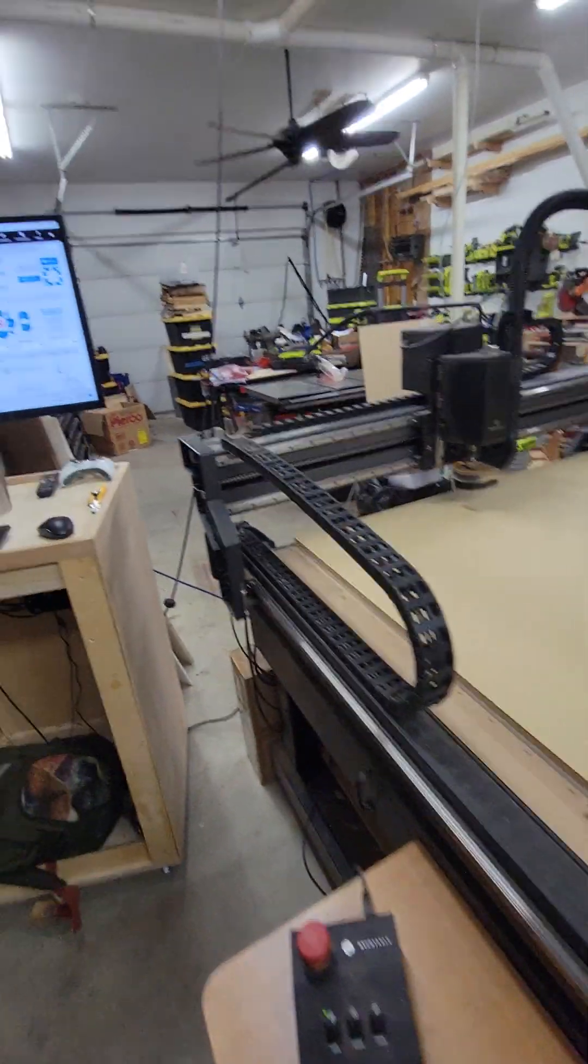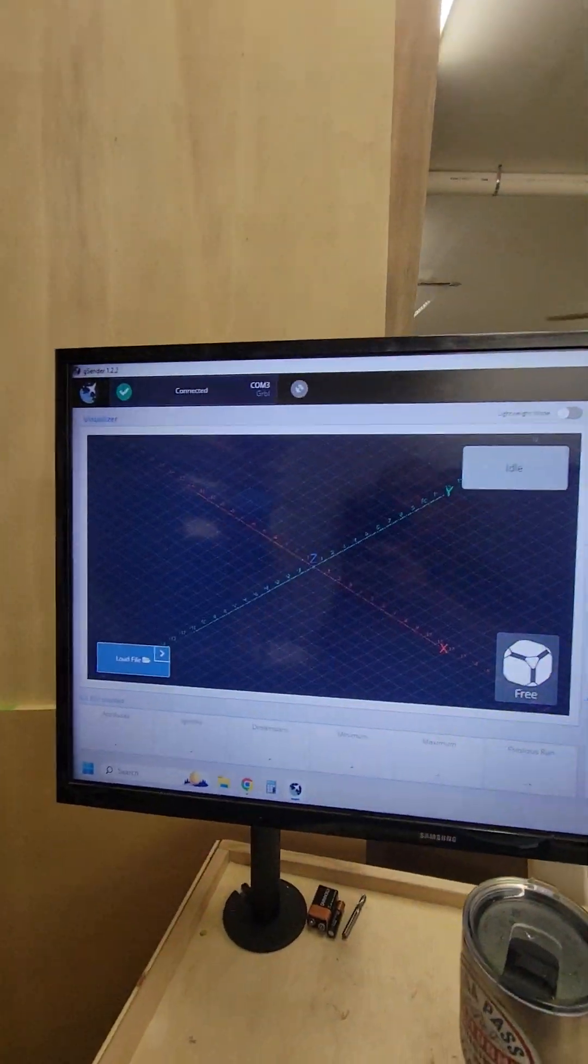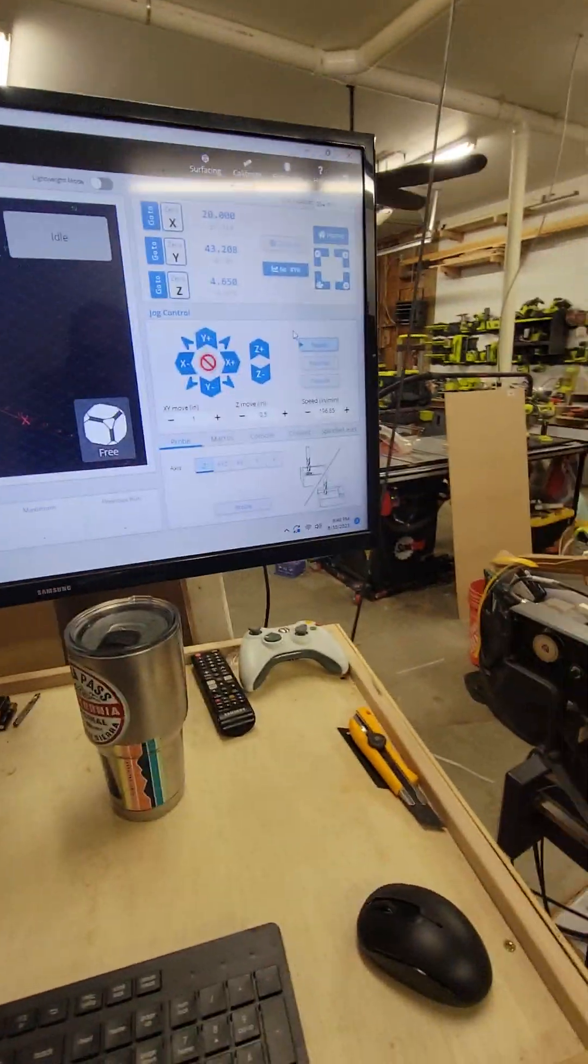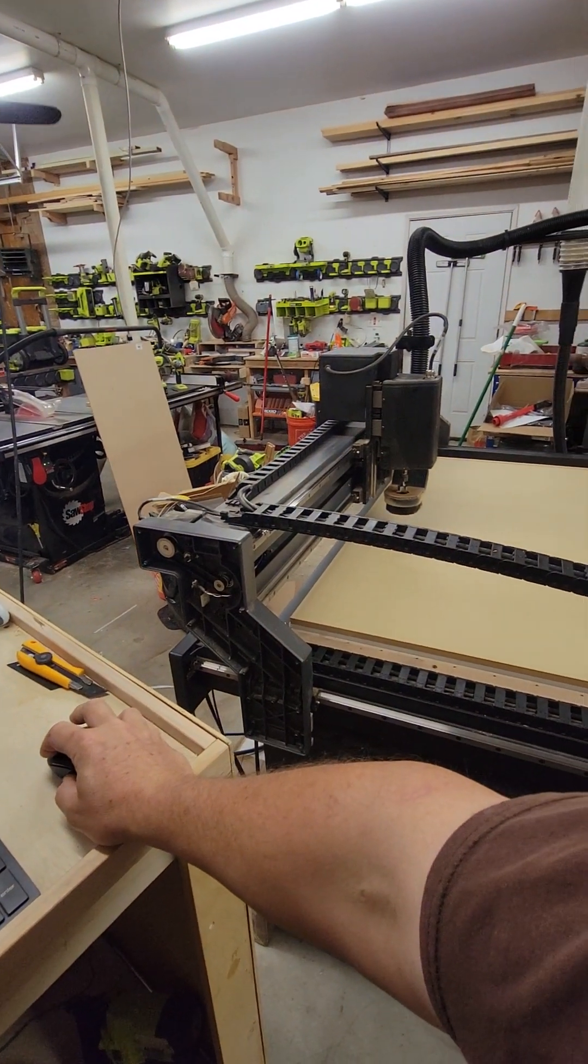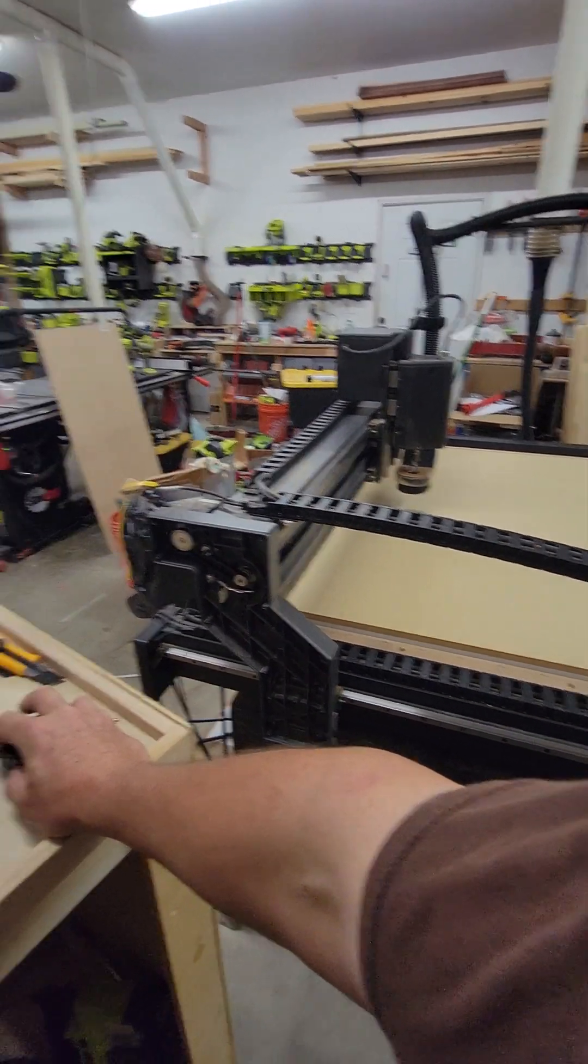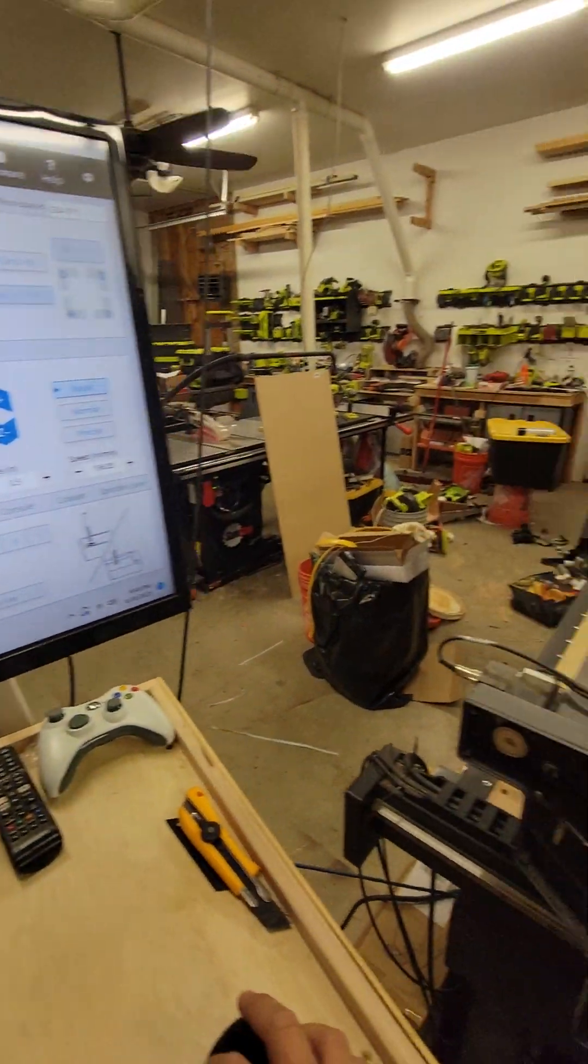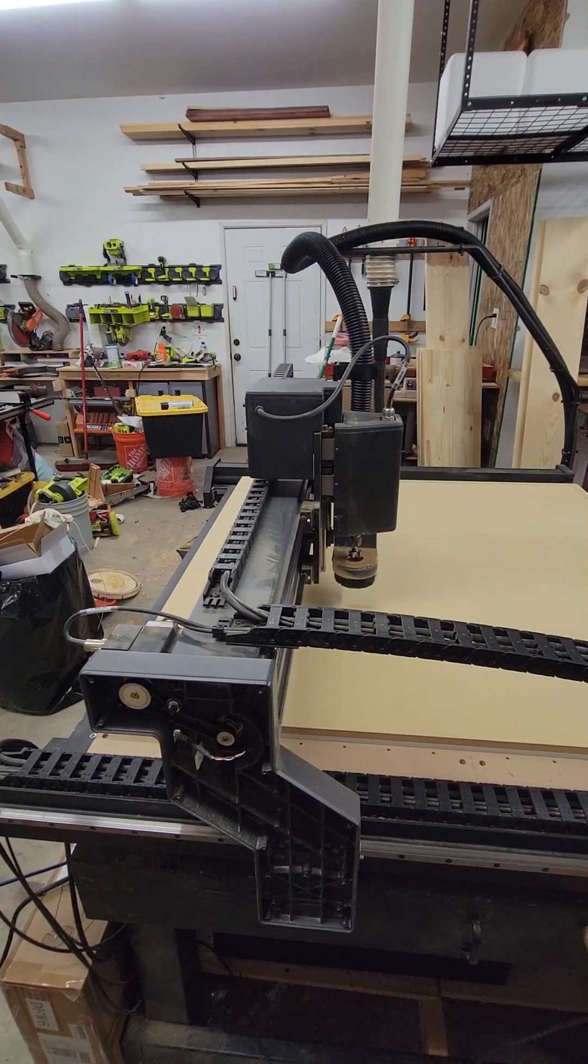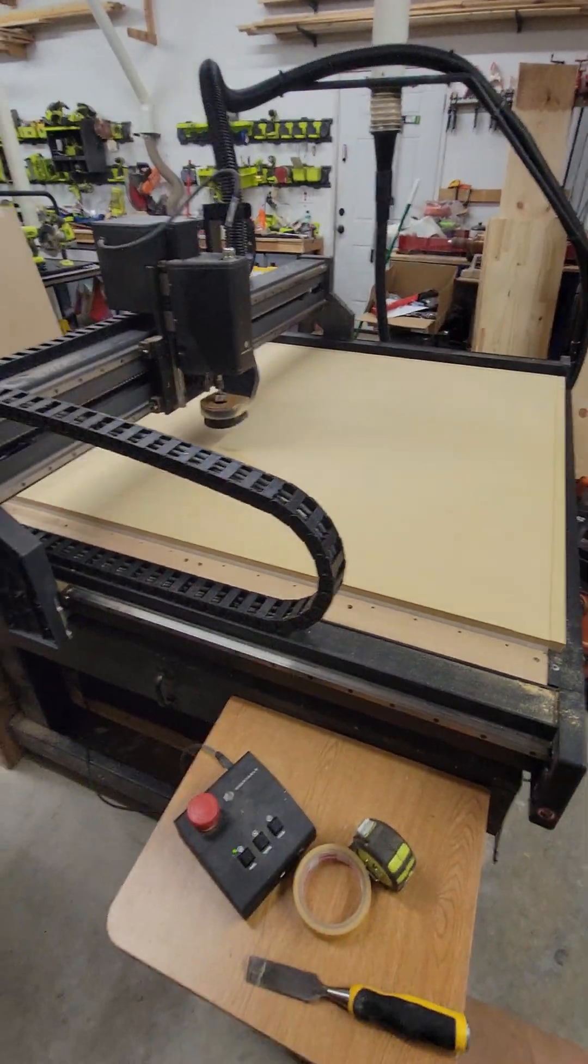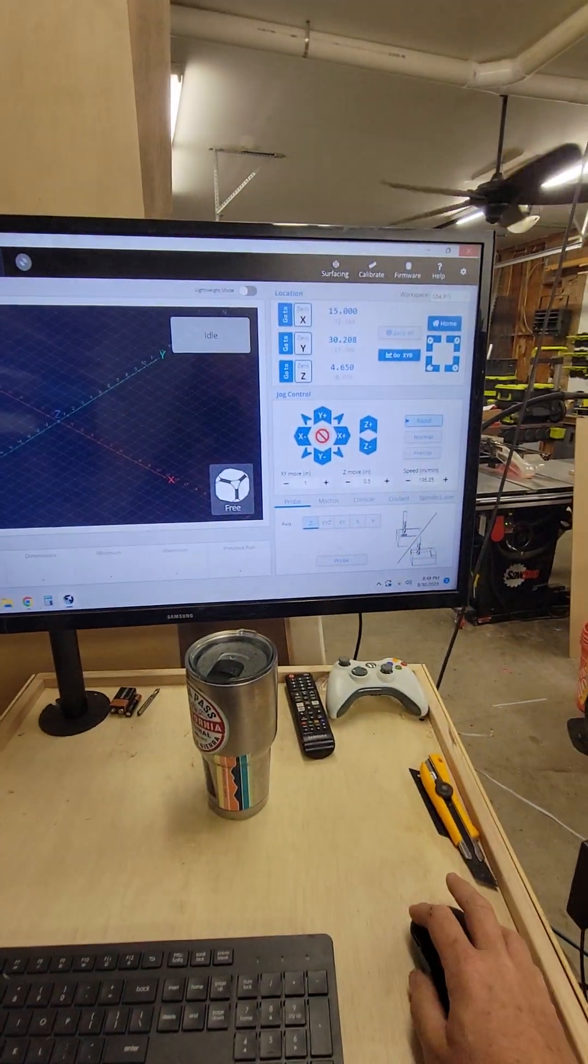And I am now working on getting G-Sender set up and running on the X-Carve Pro here. And it is pretty nice. I like the 45 degree functionality here.